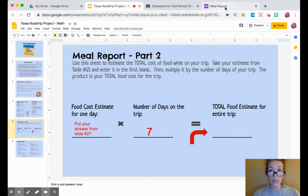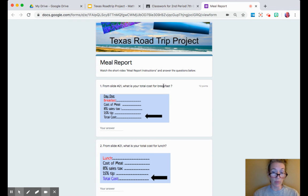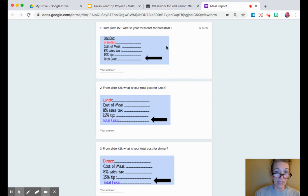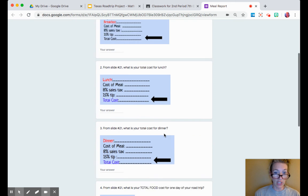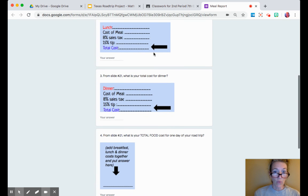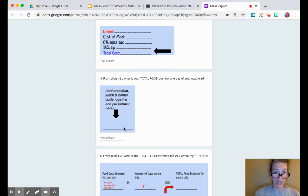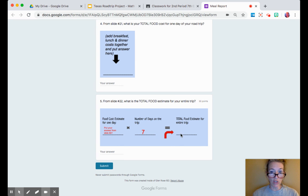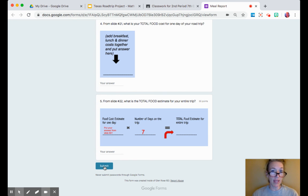When you're done completing slides 21 and 22, please go to Google Classroom and open up your meal report — it looks just like this. You have five questions to answer. You're going to put your total cost for breakfast in this field, the same with lunch and dinner. When you add all three of those numbers together, put that answer in this field. The fifth question asks for your total estimate for the entire trip — that's the number you got after multiplying by 7.